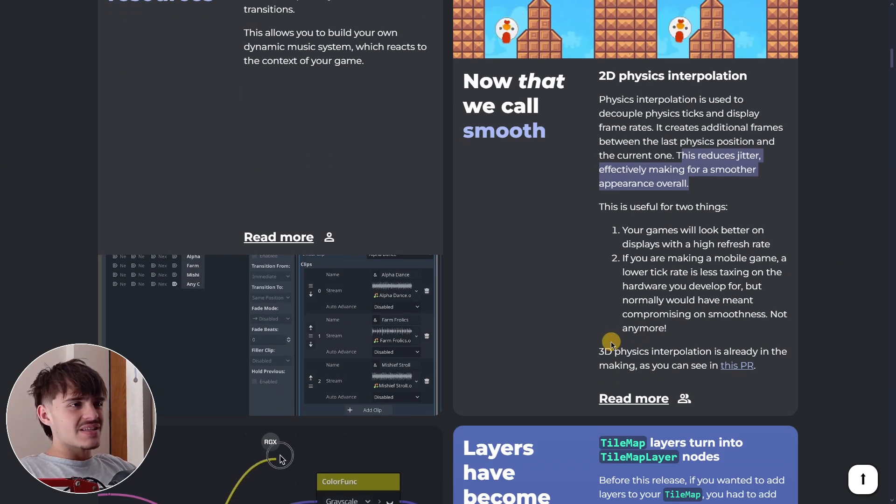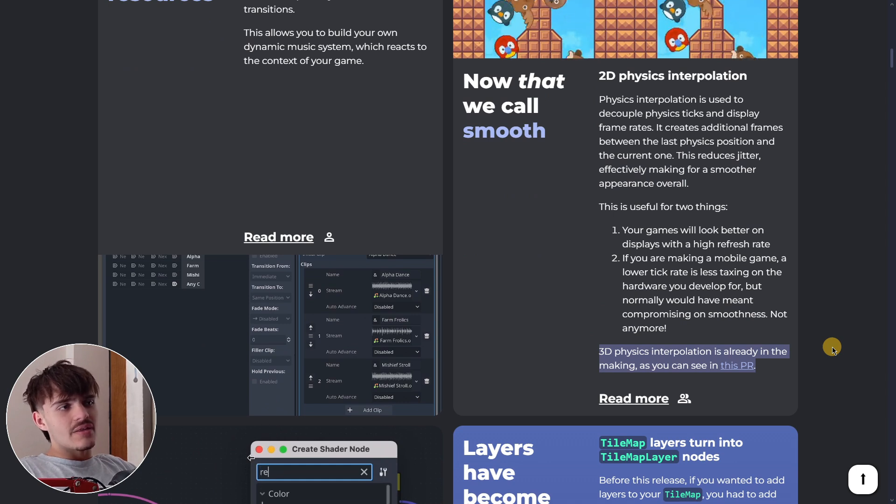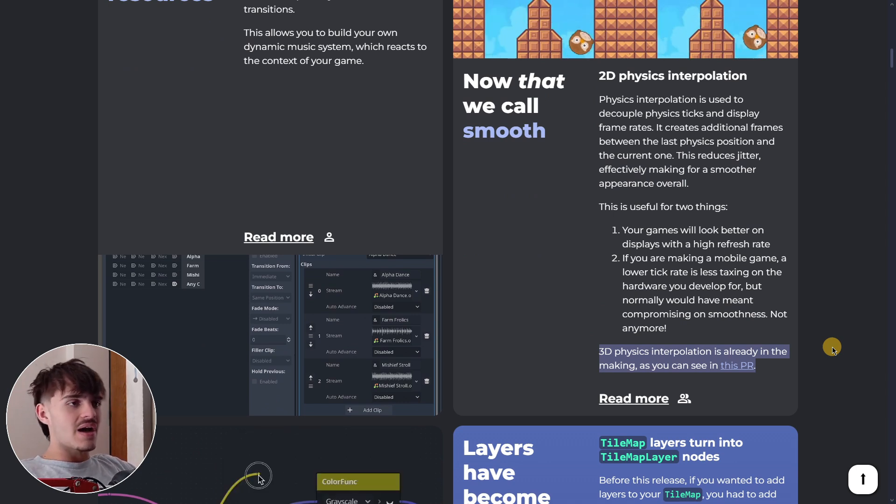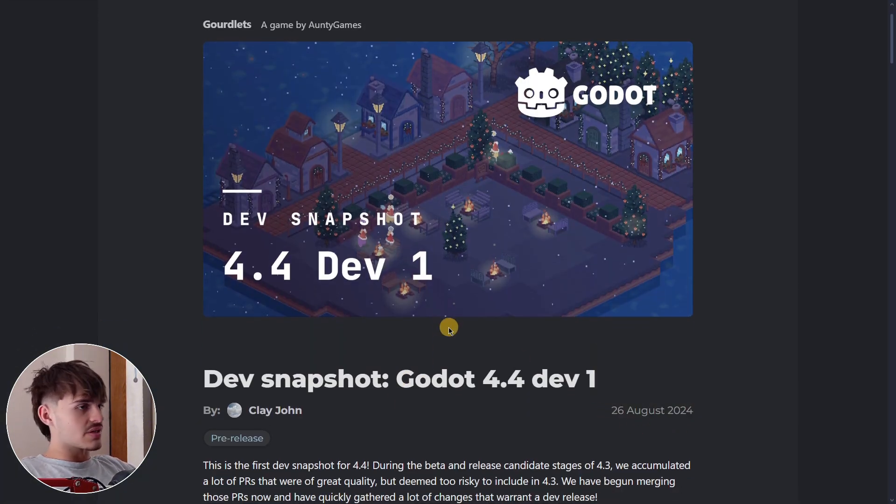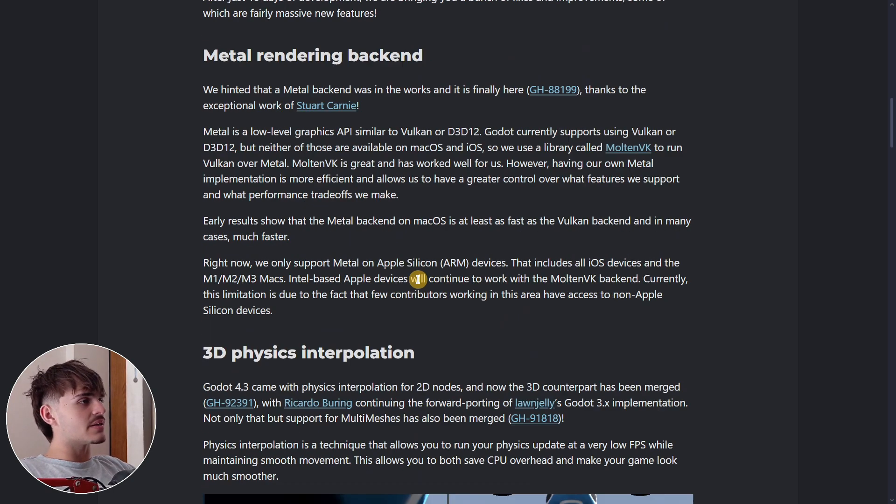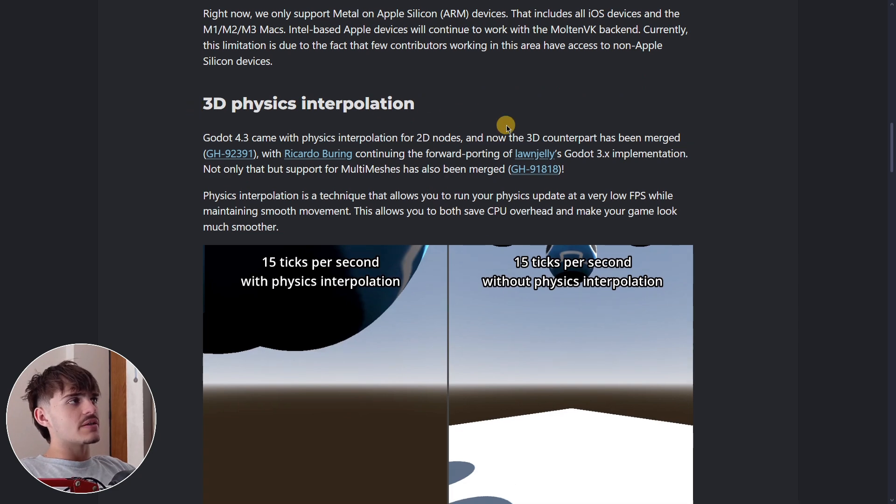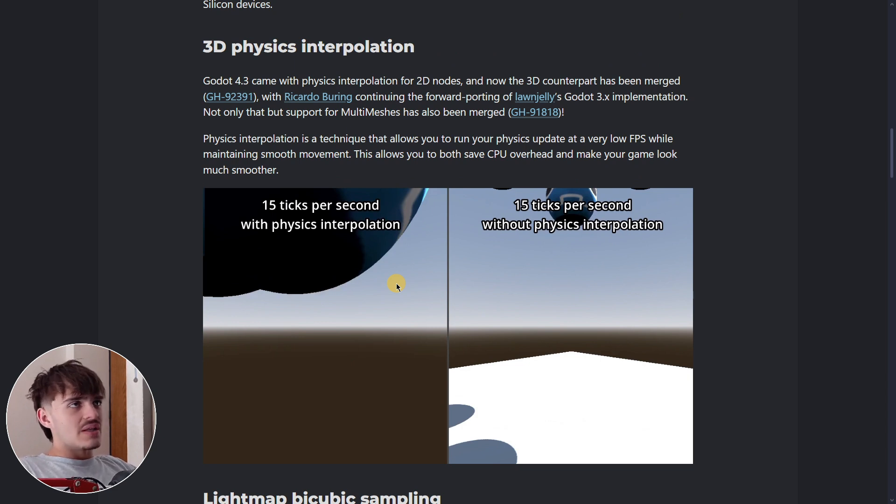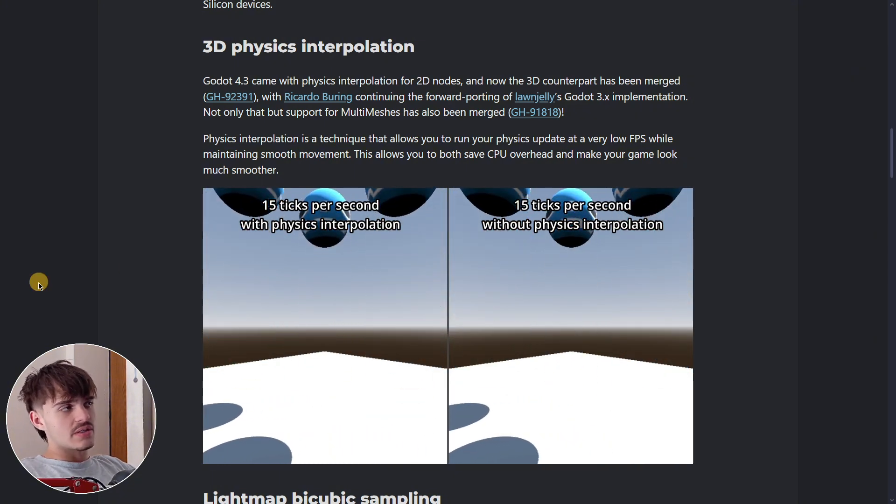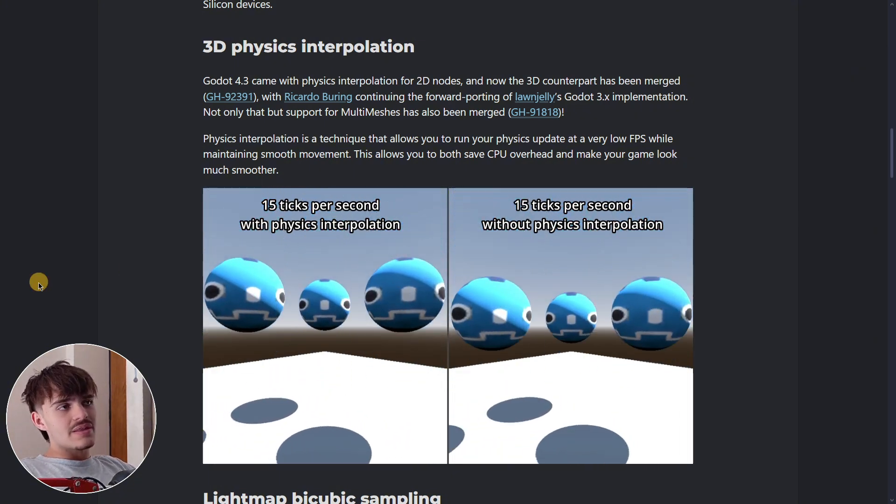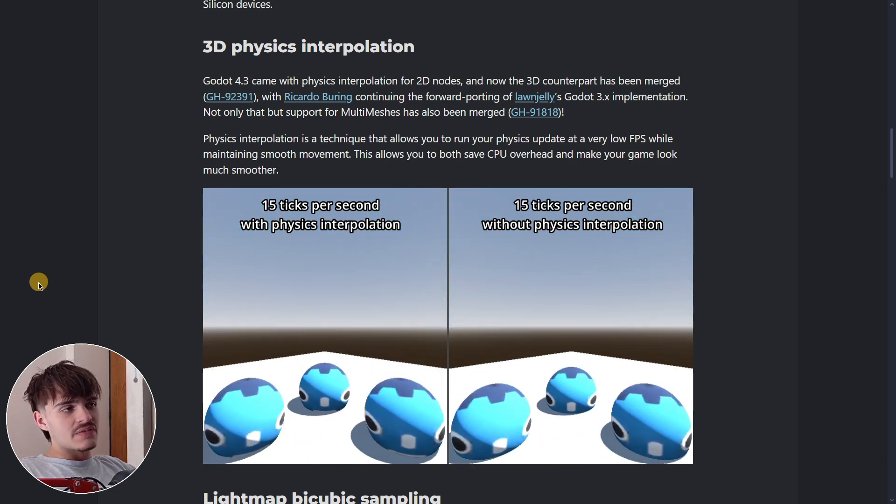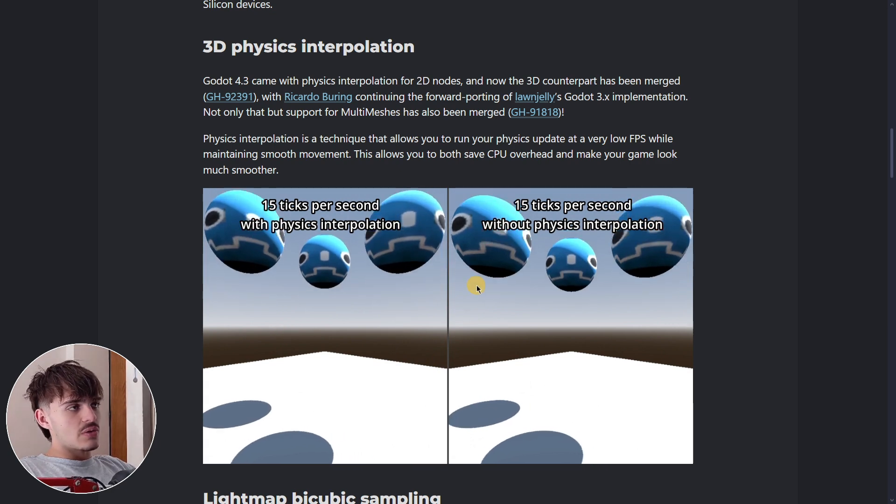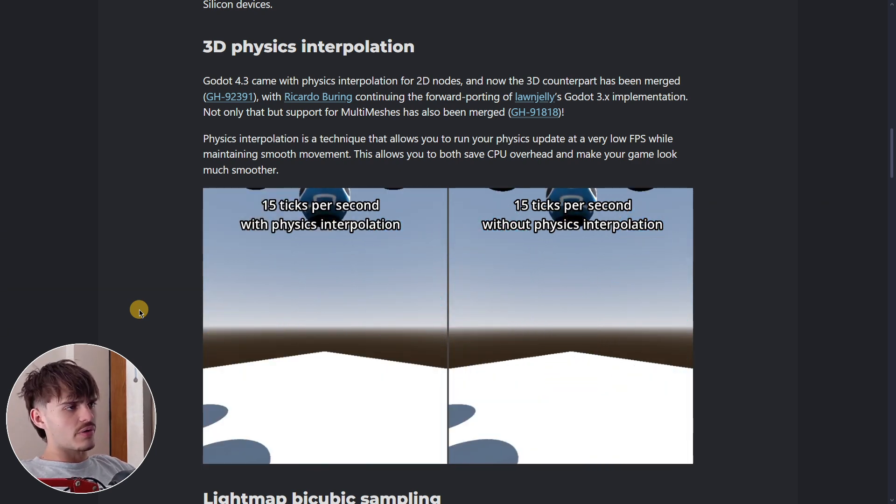Here it says that 3D physics interpolation was already under development, and then in Godot 4.4, which was released just some days ago, in the highlights we find 3D physics interpolation. It's basically the same thing as in 2D, but now we have the exact same feature in 3D. As you can see, this short video compares both. The behavior seems quite similar, but the main difference is that here it was a little bit more laggy, and here it was definitely smoother.